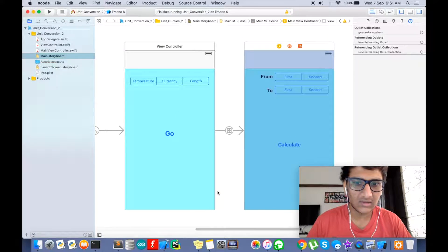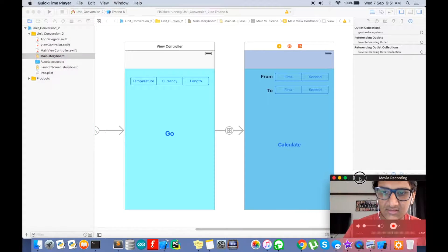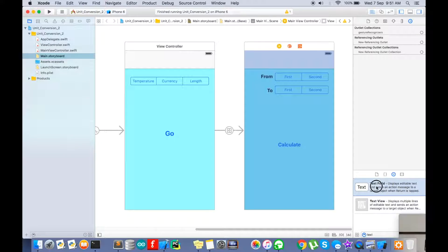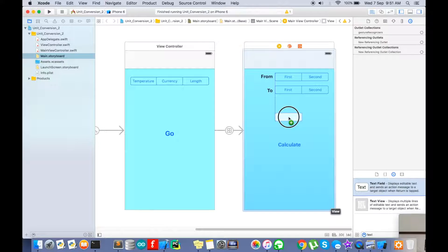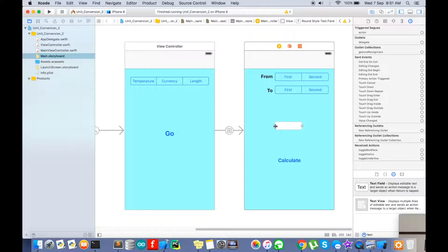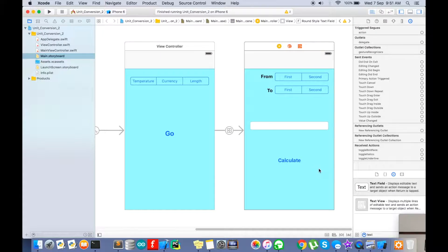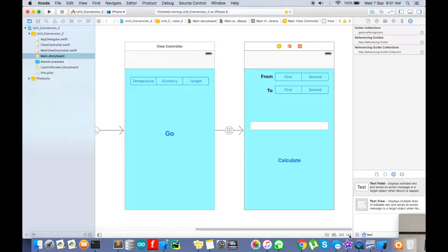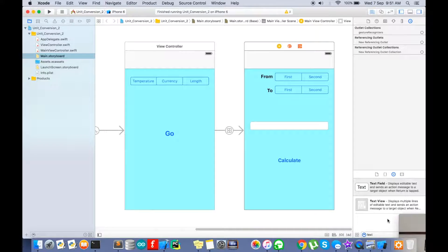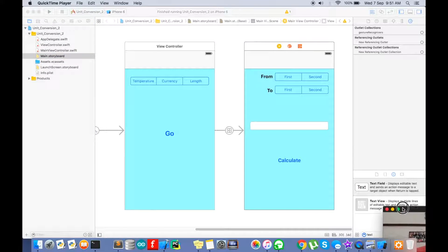First of all, we will add a text field. We need a text field for entering the values — what's the point of having an app without one? Don't forget to clear the constraints and add missing constraints again so that it fits in.